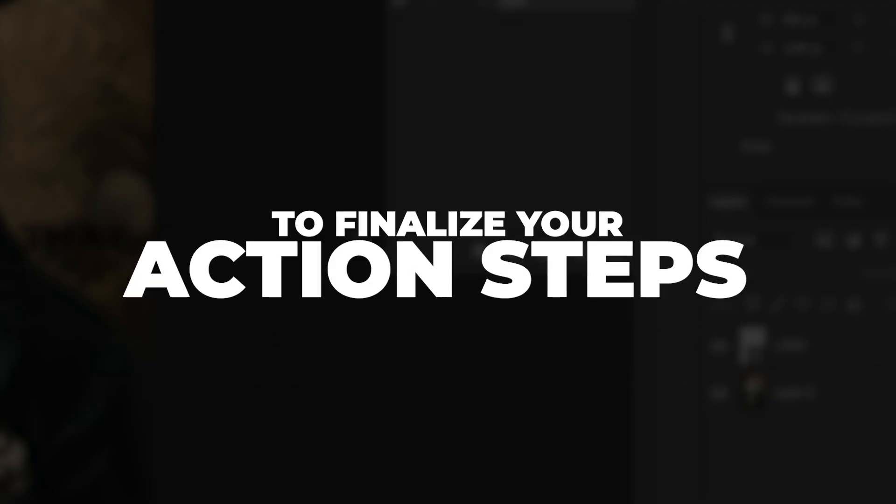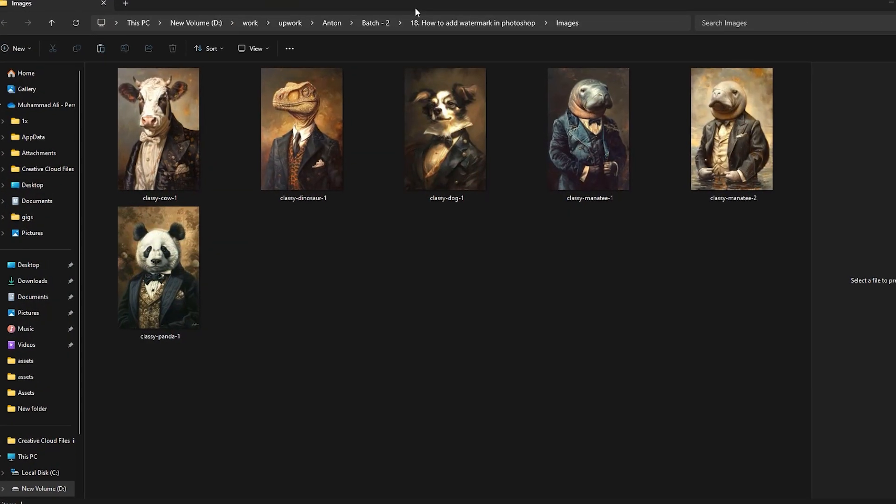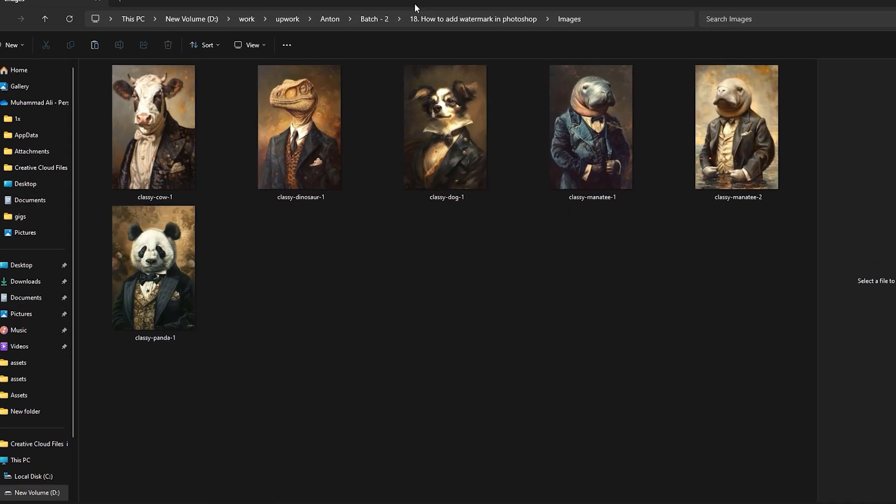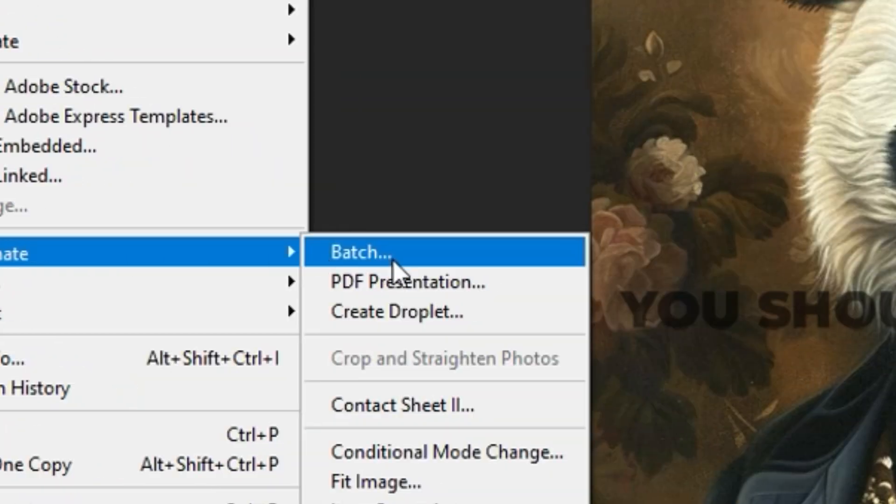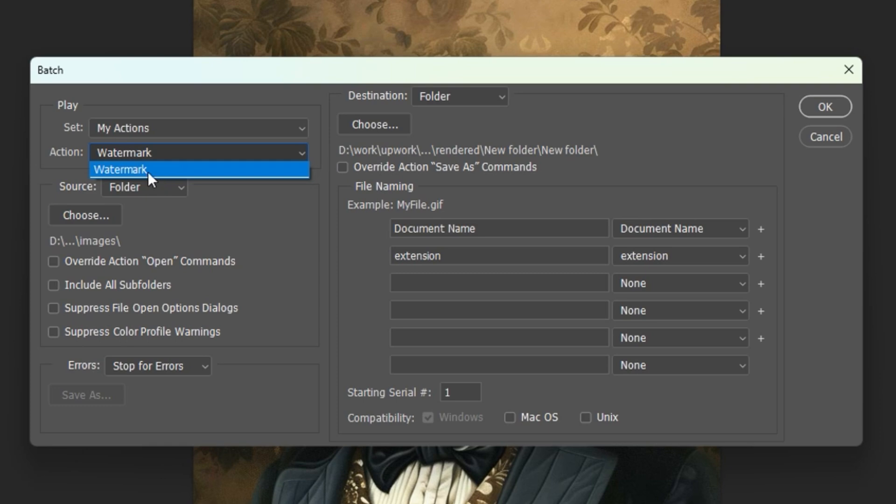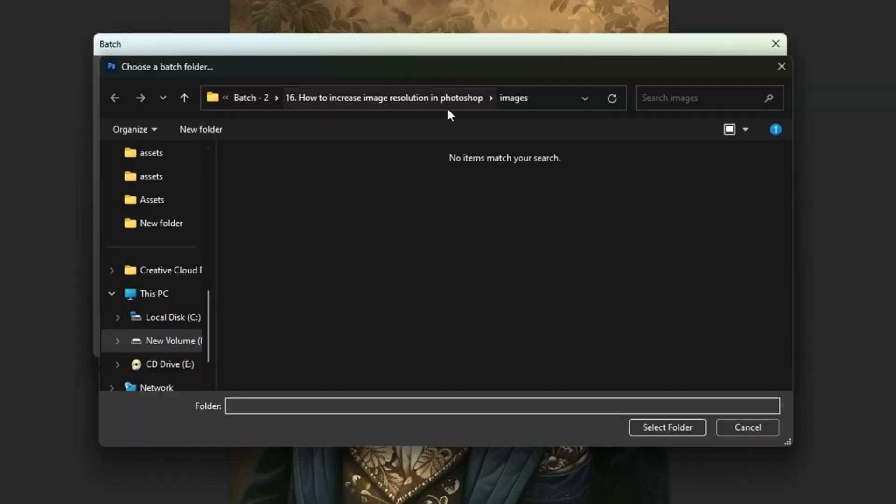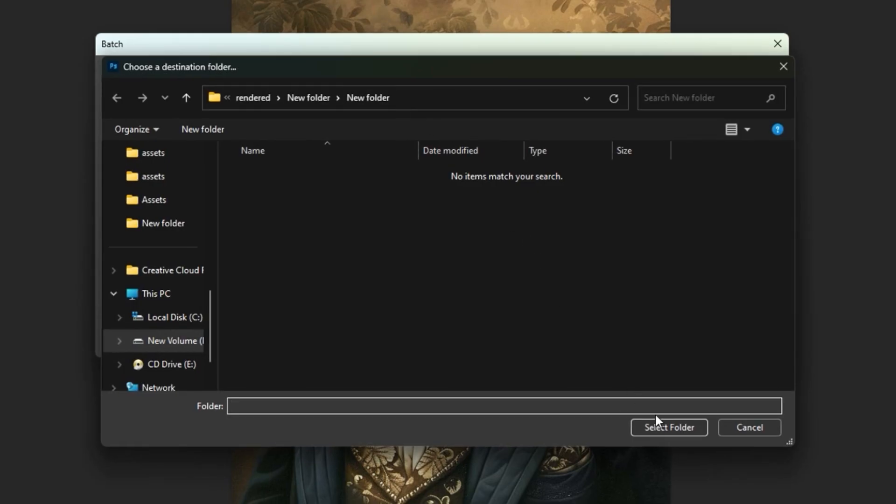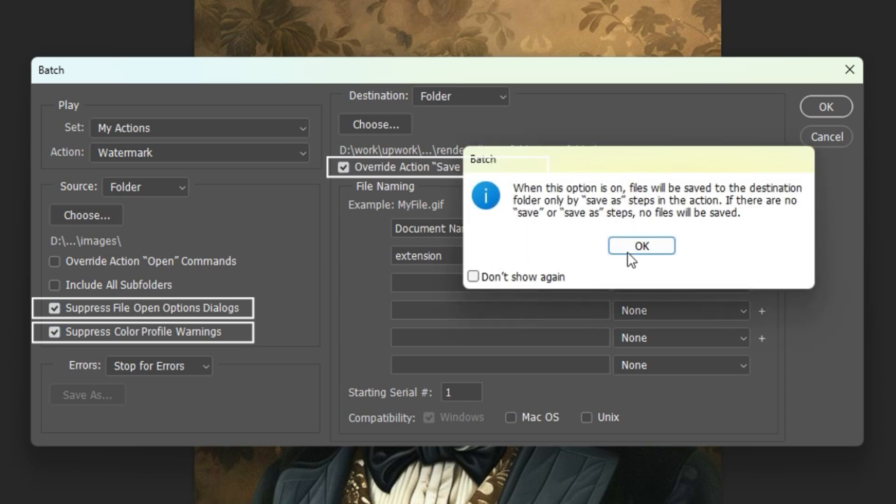To run this as a bulk operation on an entire folder of images, navigate to File, Automate, Batch. Then select your action from the dropdown, specify the source folder of your images, the destination folder to save to, then make sure you have all three of these checkboxes selected. Click OK and it will automatically watermark your entire folder of images.